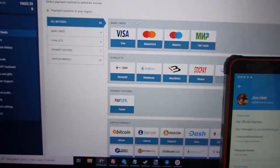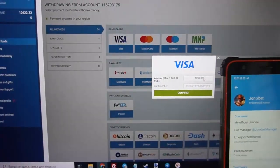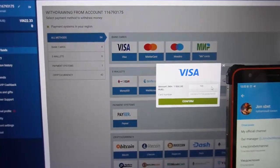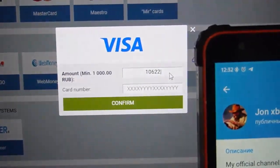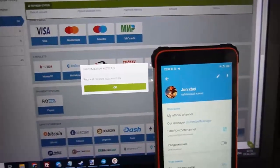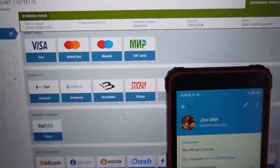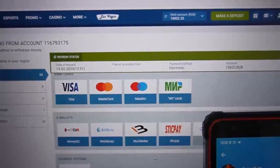Now I withdraw my money to my Visa card. You can see my money now. I enter my money — you can see — and I enter my Visa card number. Confirm. You can see this is the transaction. Now we wait for the status to change.